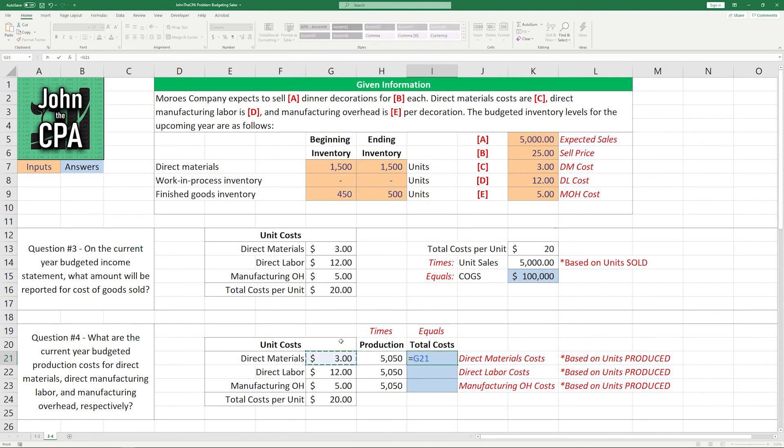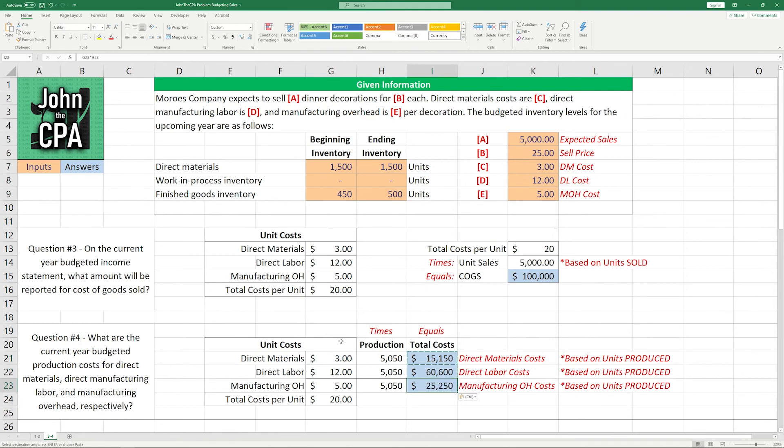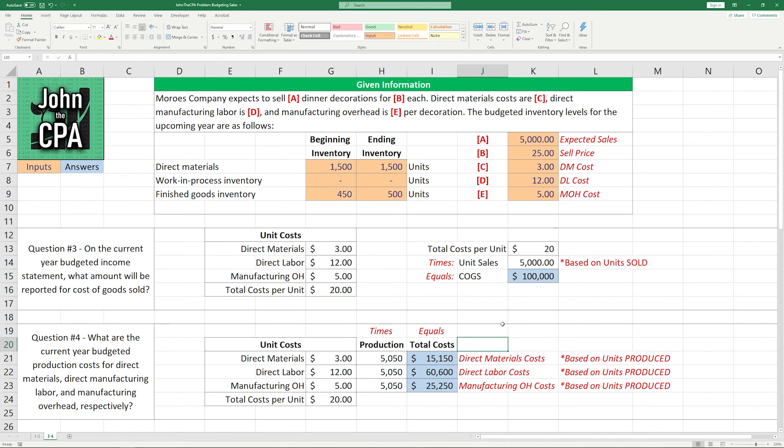So now if we take these and multiply them across, we're going to get $3 times production of 5,050 is $15,150 for direct material costs. We're going to get $12 times 5,050 to get $60,600 in direct labor costs. And finally, we're going to get $5 times 5,050 for $25,250 manufacturing overhead costs applied based on the budgeted rates.